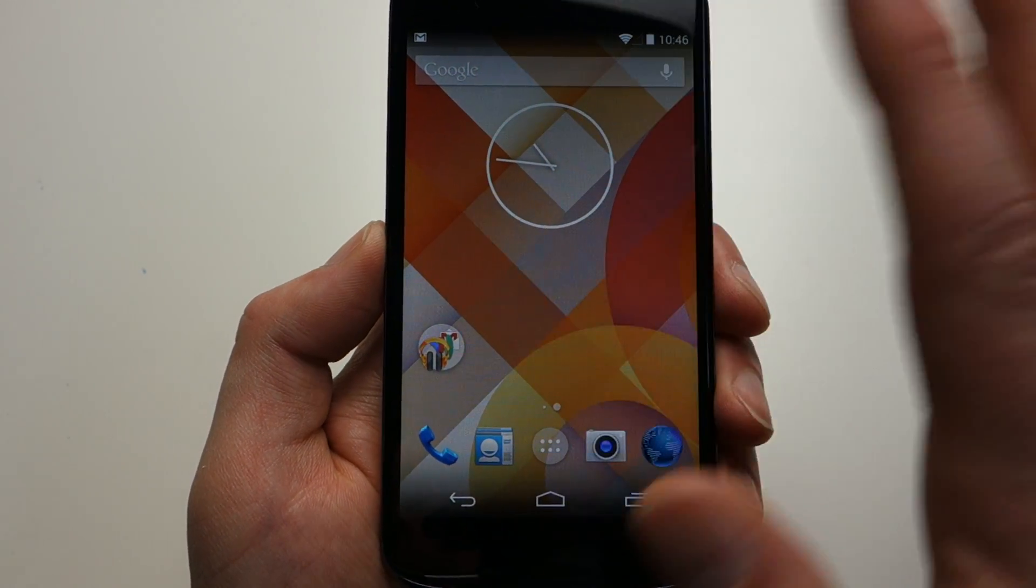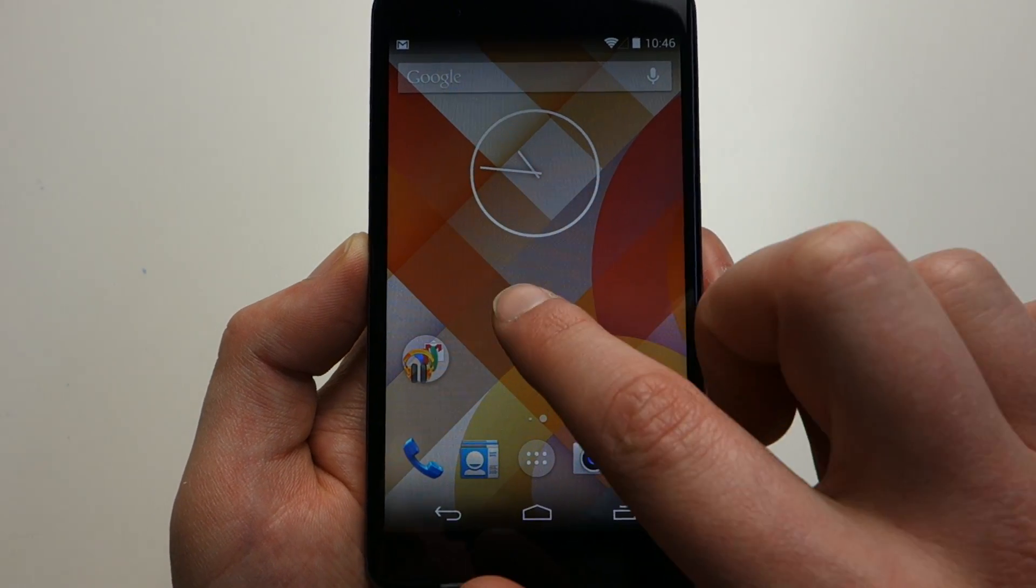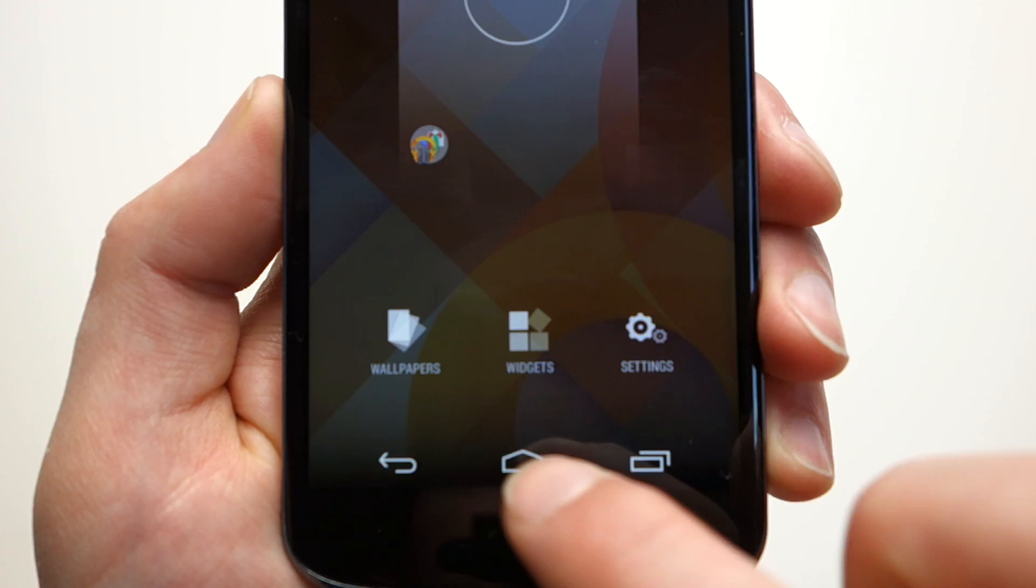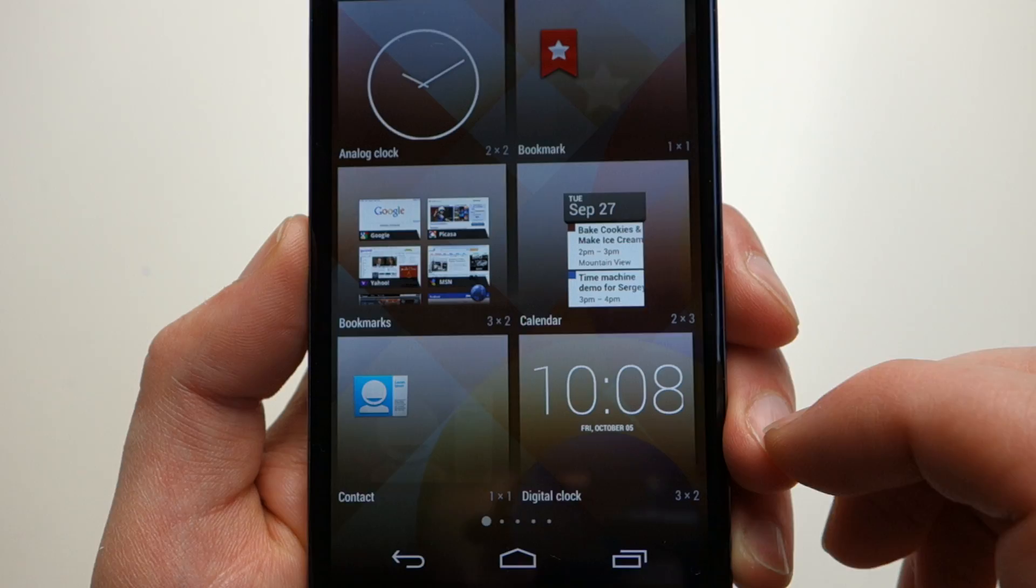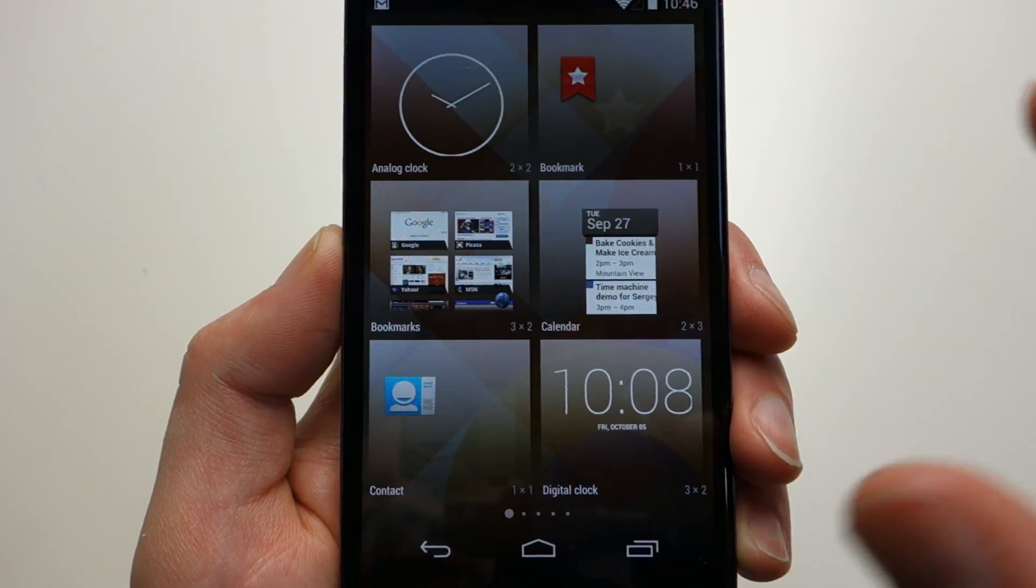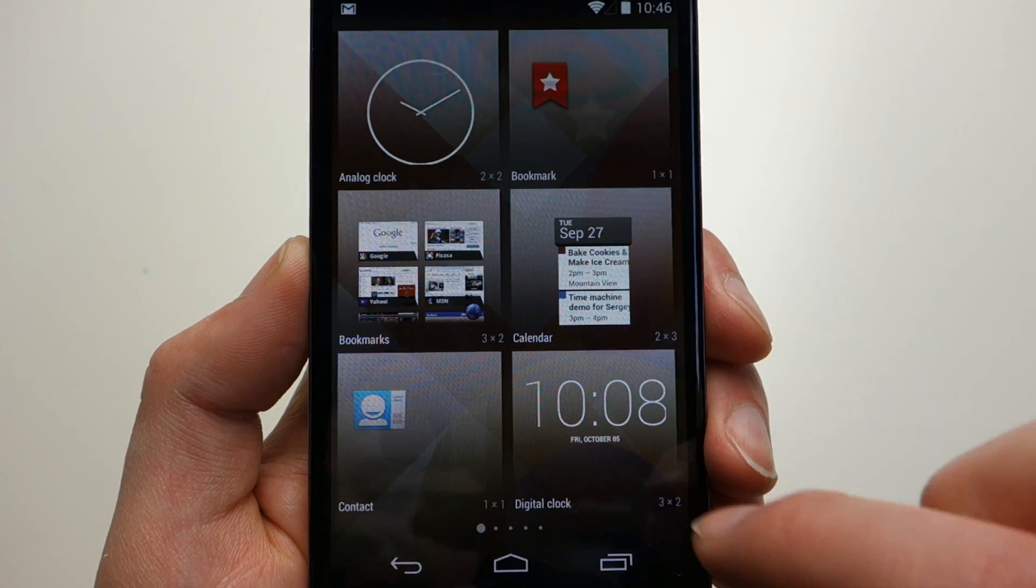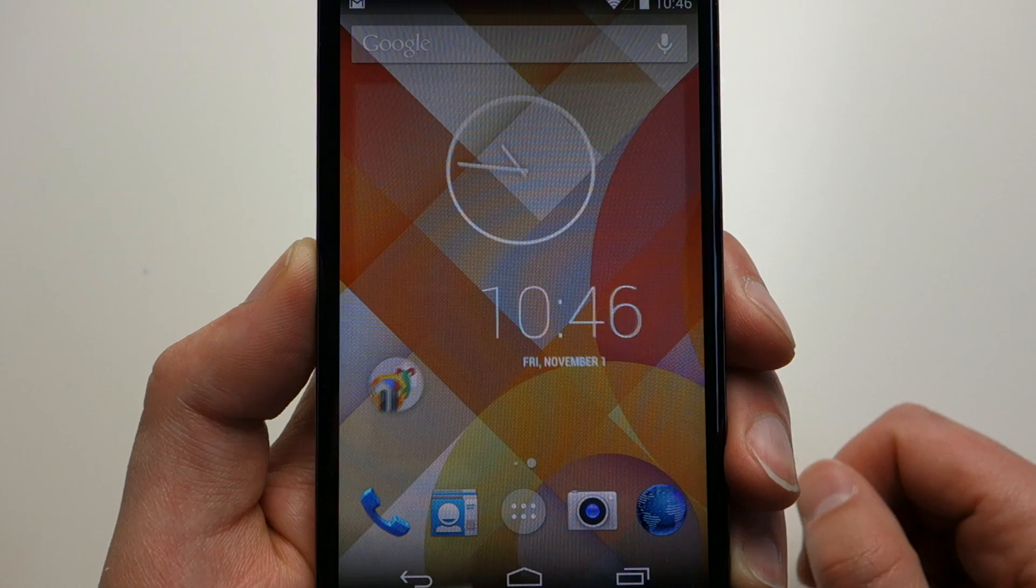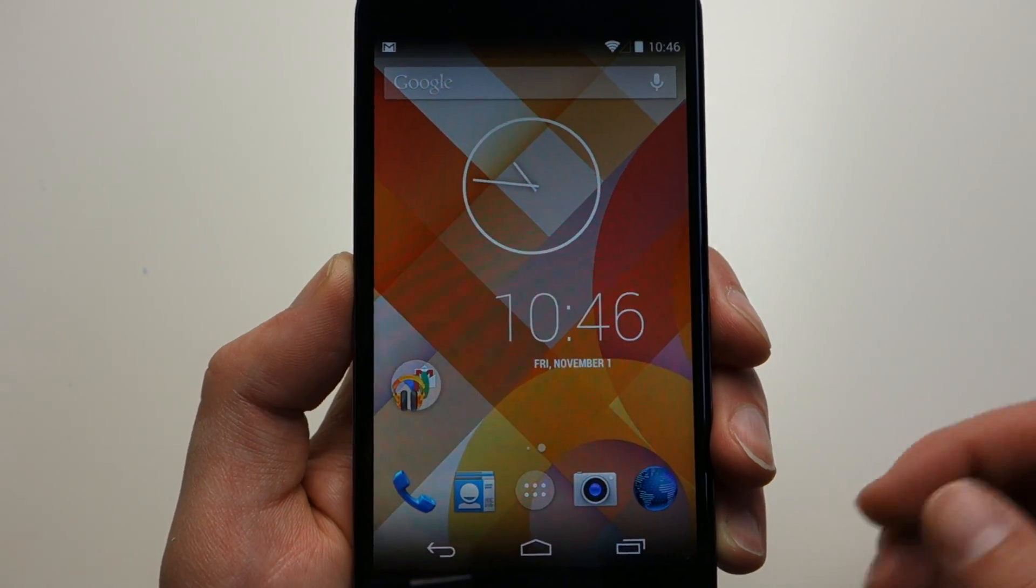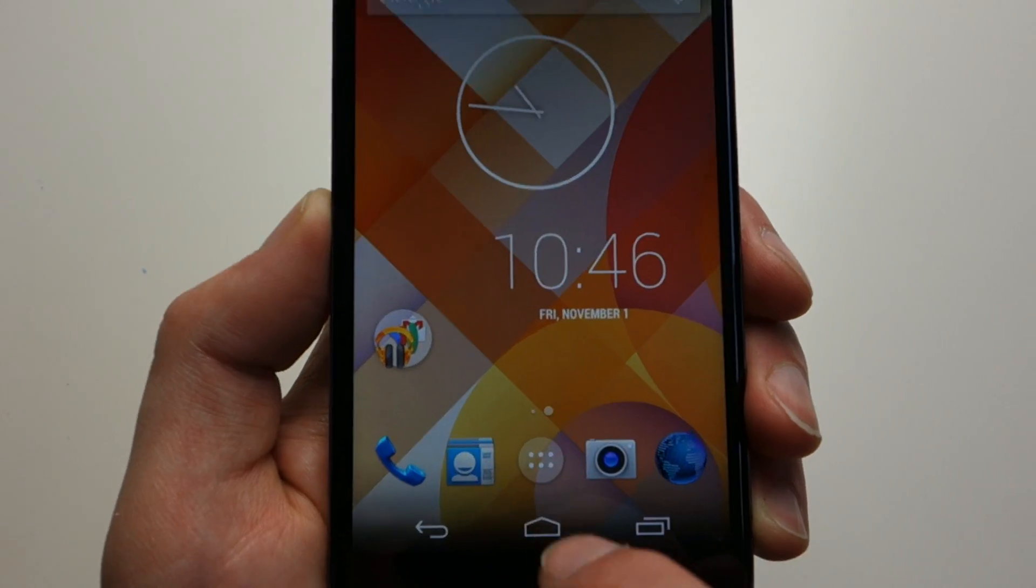If you want to access widgets, now it's back to reverting to old practice here. It's a long press on a home screen and now you actually have three options: one for wallpapers, one for widgets and one for settings. If you want to get into your widgets, you just tap that. This is where you get your glossy glazed over buttons for widgets. Let's say I want this clock and I can just drag and drop that wherever. That's how you do that.